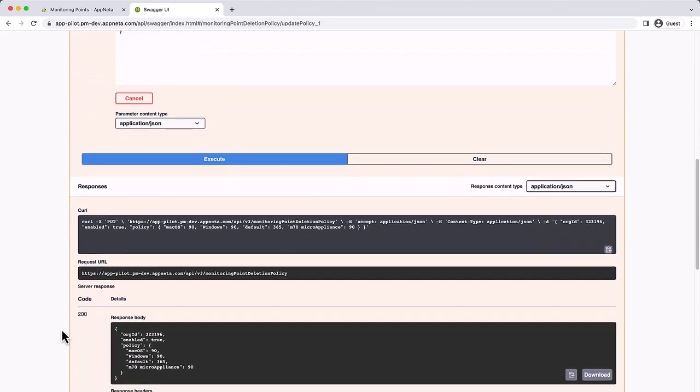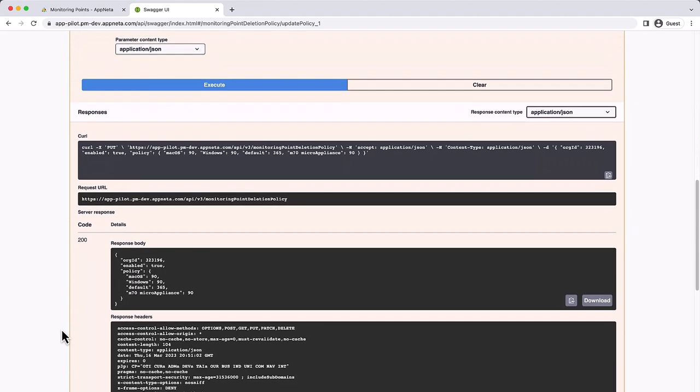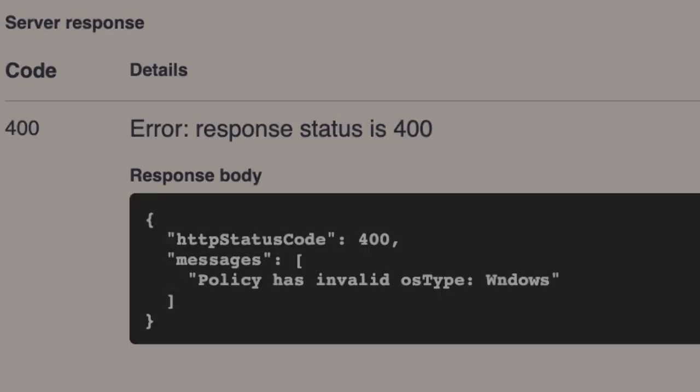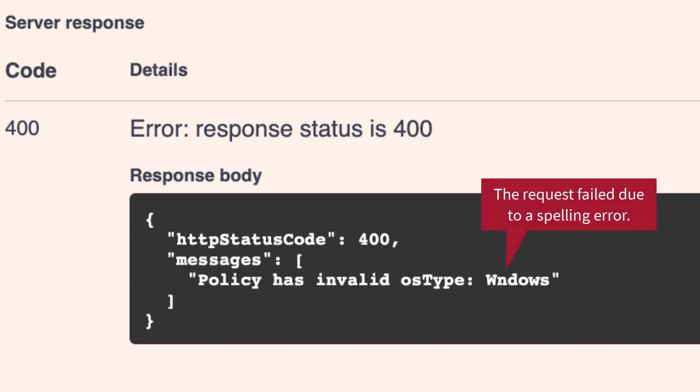Again, the Server Response will show a code in the 200s for a successful request, and any errors will include a message indicating why the request failed.